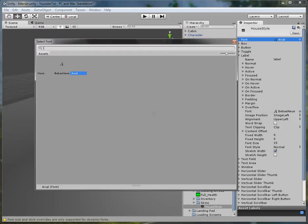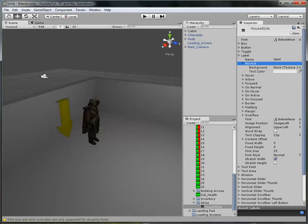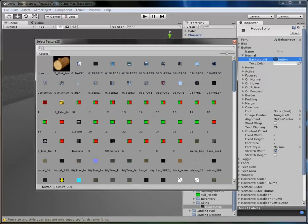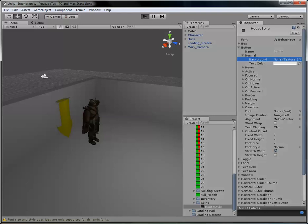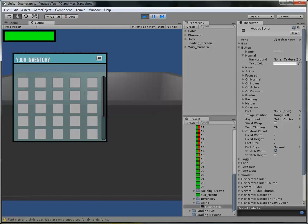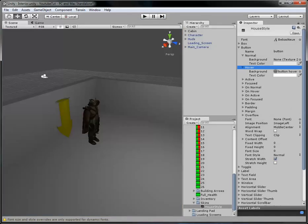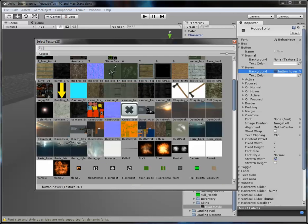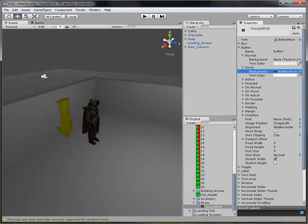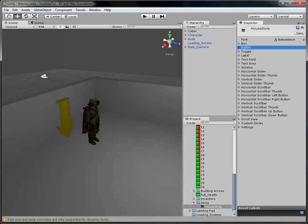We'll turn off word wrap so text goes off to the side if needed, and change the font at the top to ours. For the buttons, they've got that grey box behind them — if we go to the button's Normal background and set it to None, all our buttons are fixed. It looks a bit rough at the moment but it's a work in progress.